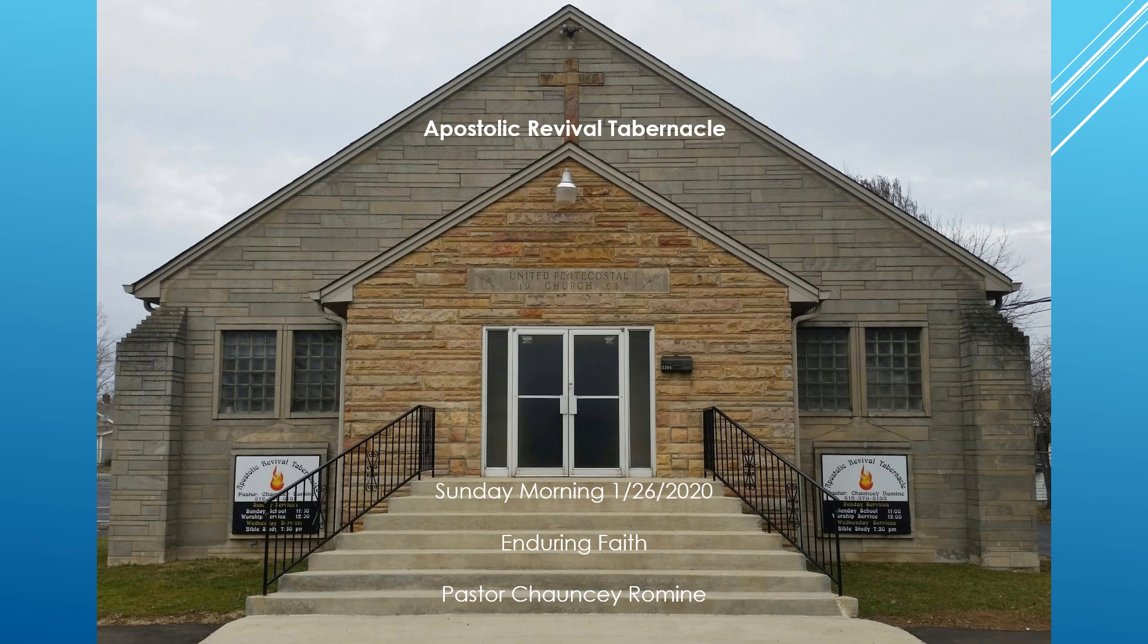And then he said to Gehazi, gird up thy loins, and take my staff in thy hand, and go thy way. If thou meet any man, salute him not, and if any salute thee, answer him not again, and lay my staff upon the face of the child. And the mother of the child said, as the Lord liveth, and as thy soul liveth, I will not leave thee. And he arose and followed her. And Gehazi passed on before them, and laid the staff upon the face of the child. But there was neither voice nor hearing, wherefore he went again to meet him, him saying, the child is not awake.